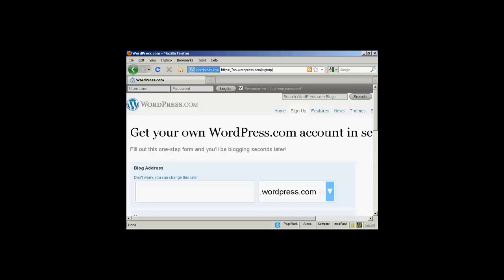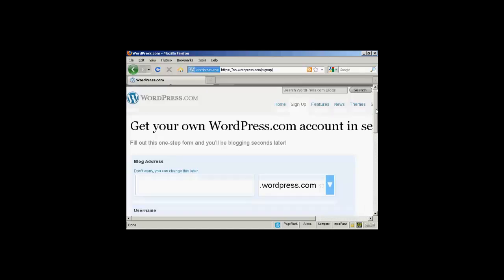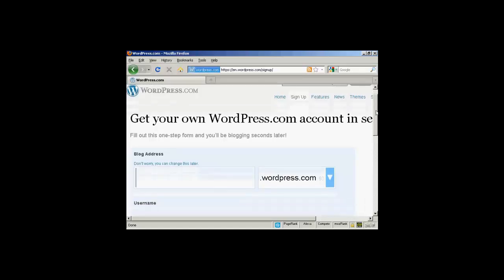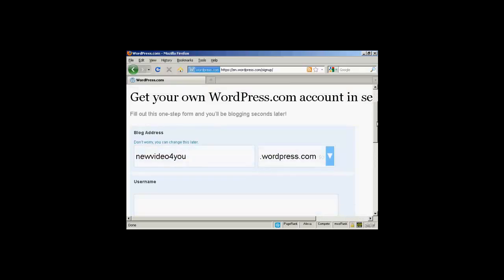And here's where it can get a bit tricky because so many wordpress blogs are out there that you may have to go through a few combinations before you can find a wordpress blog that hasn't been taken already. Let's just try this one and see if that is taken.